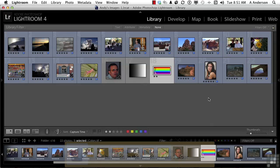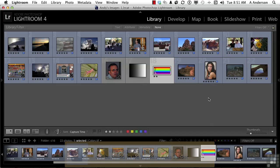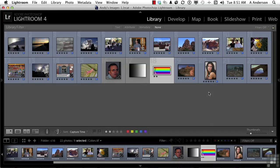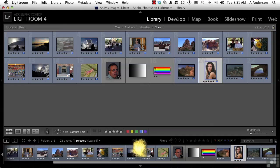Let's continue on our journey of discovery in the develop module. Let's pick up this image right here and take it into develop with the letter D on your keyboard shortcut or by clicking up here. Either way it'll work.